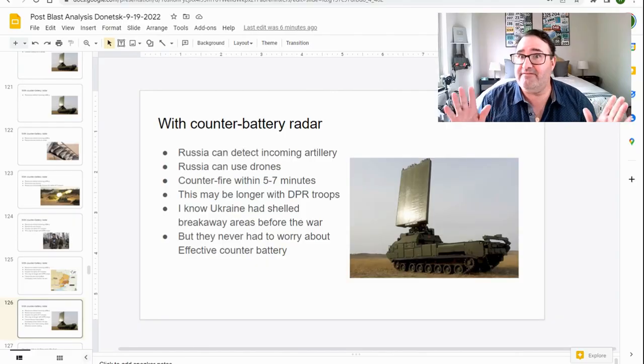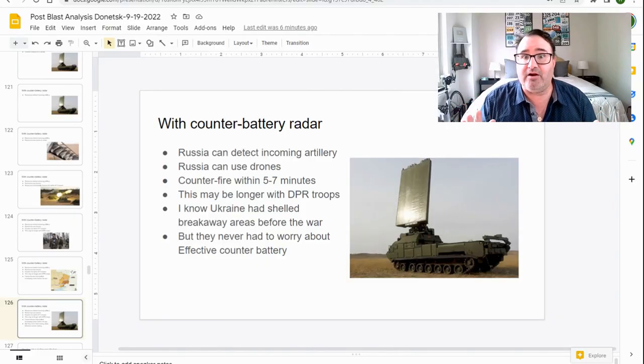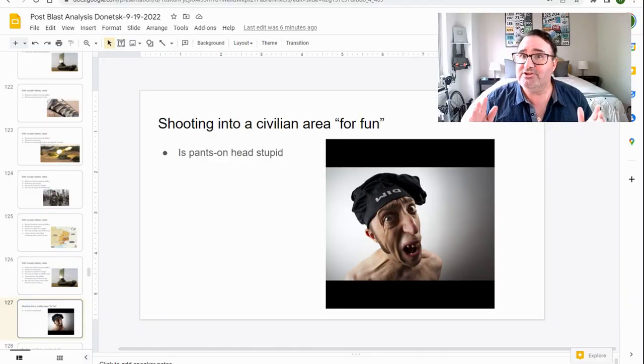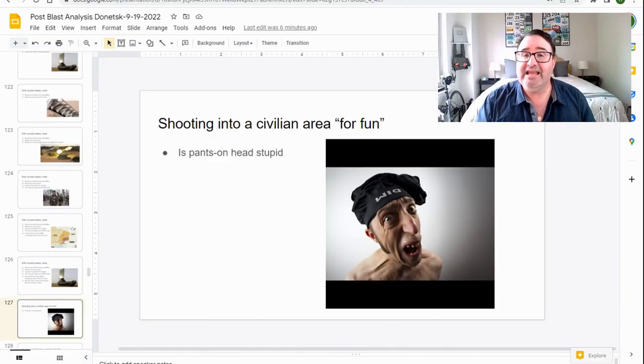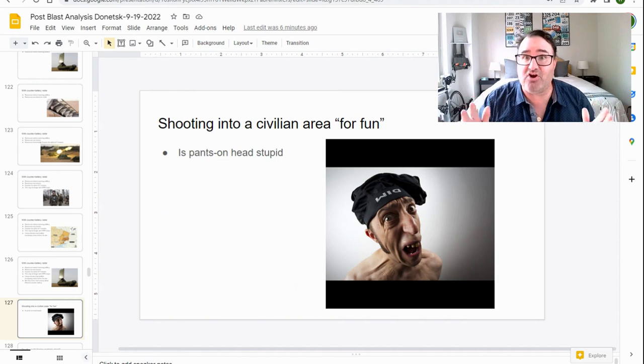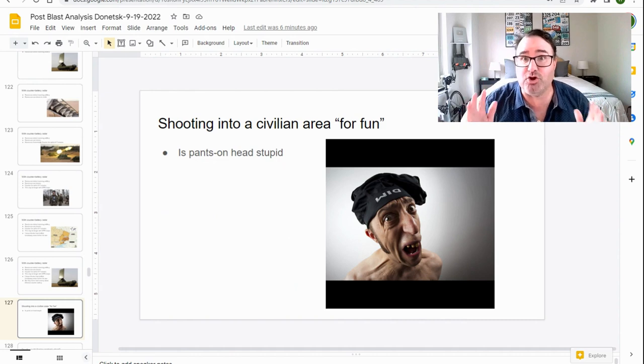I know that Ukraine has shelled the breakaway republics before the war started. I know that a lot of people have written me and said, well, Ukraine has been shelling since 2014. I know they've never had to deal with counter battery fire. They've never had to worry about Soviet steel crashing down on them within five to seven minutes after they started their shenanigans. Putting into a civilian area for fun is pants on head stupid.